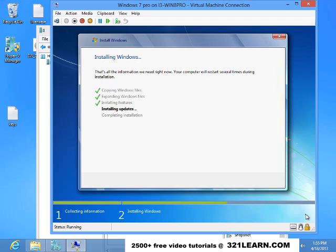And it will install the features which will take a little bit of time. I'm installing the updates. If this has to go out to the internet, this is Windows 7, not the service pack. Okay, completing installation.